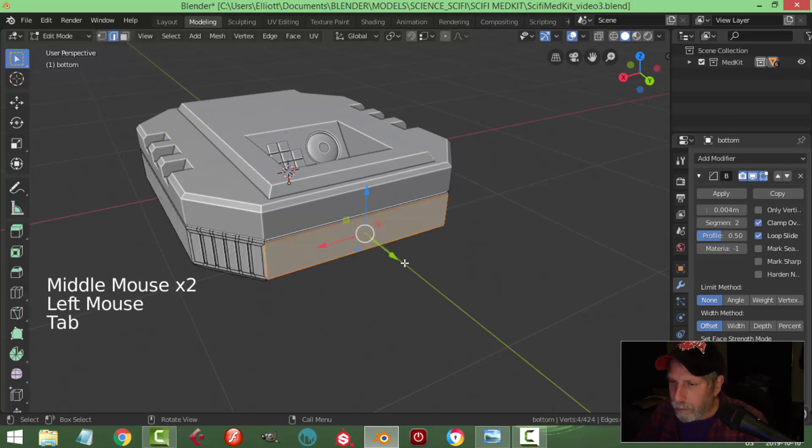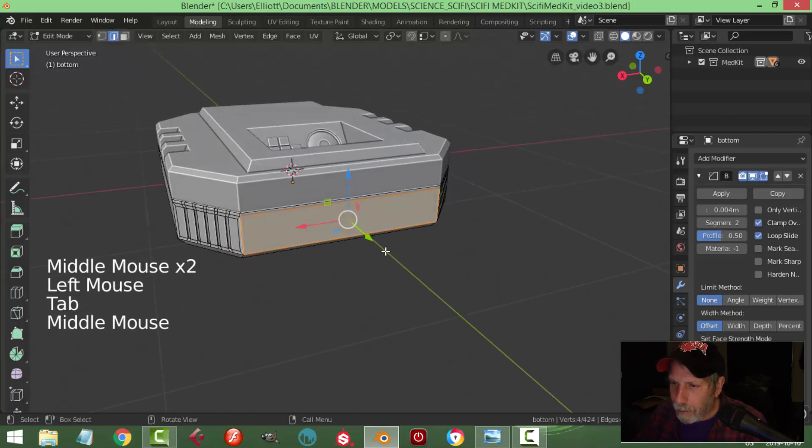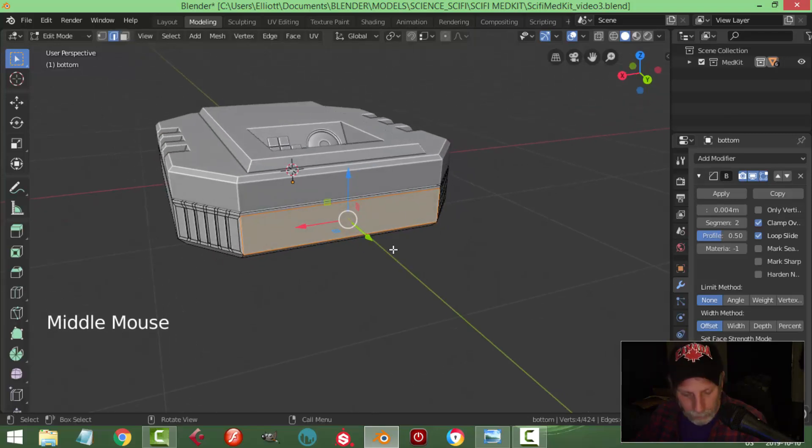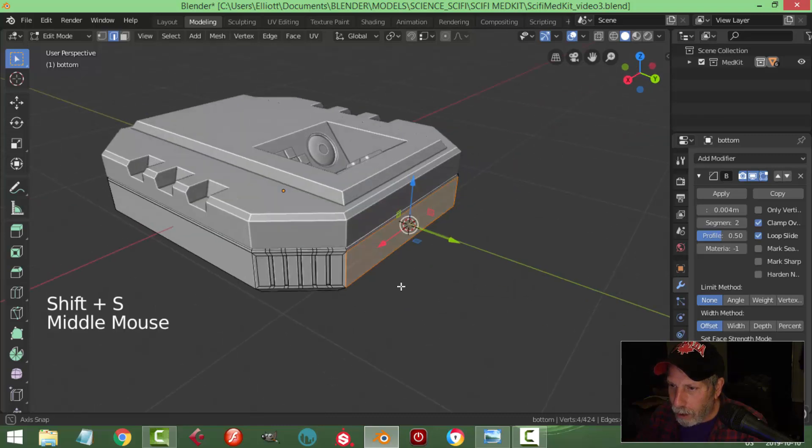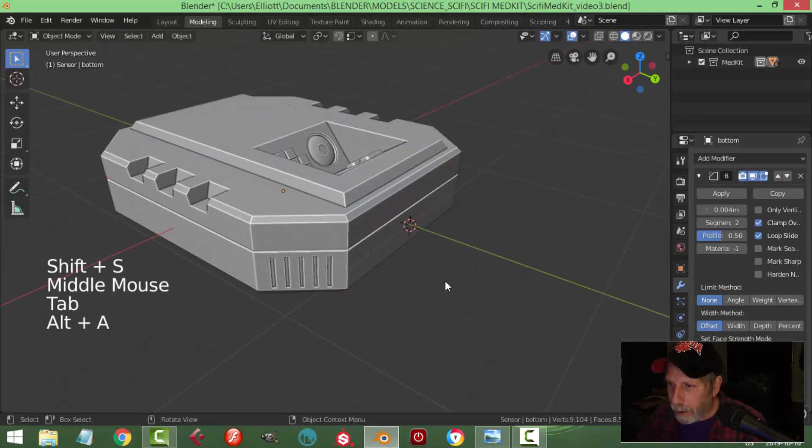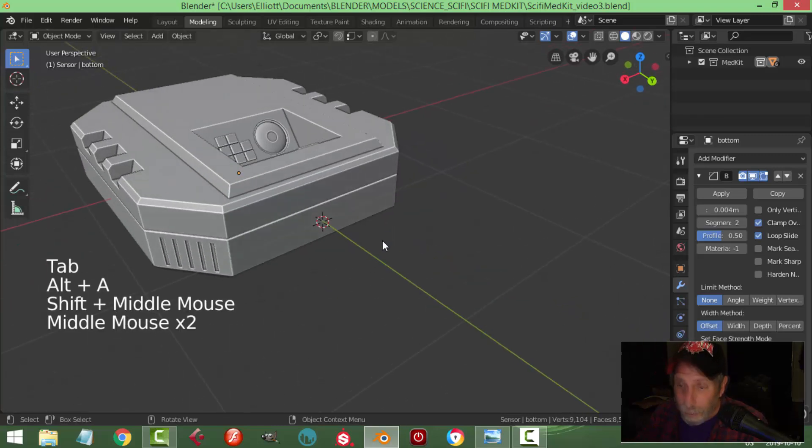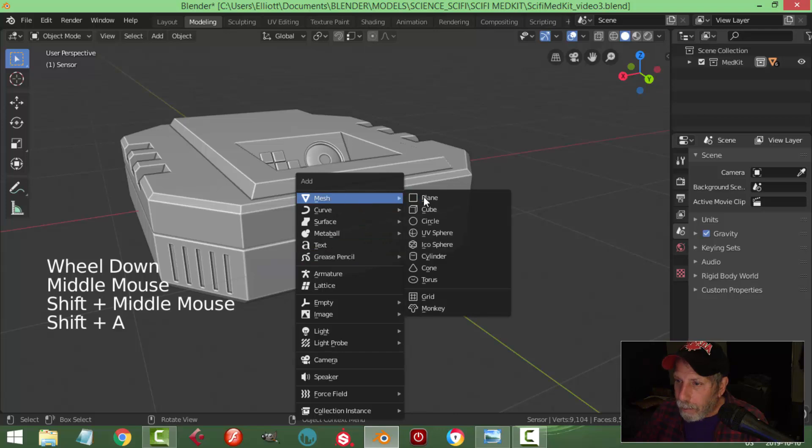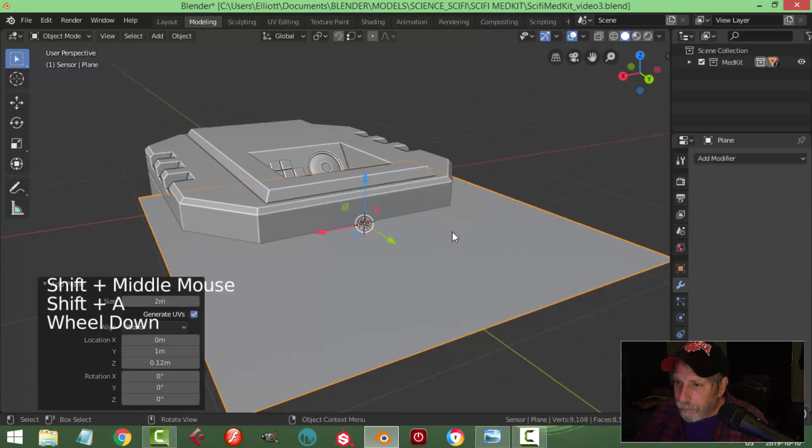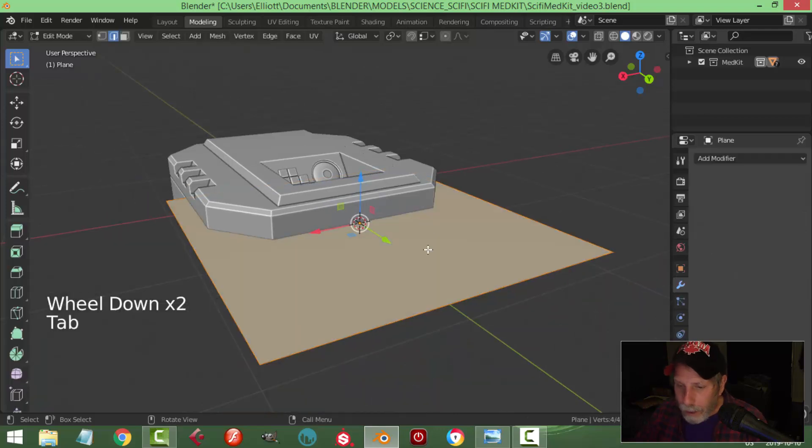I'm going to come in here and select a region like that. Shift S, cursor to selected, bring the 3D cursor right out to the front. Now I'm going to bring in a plane, go to edit mode.